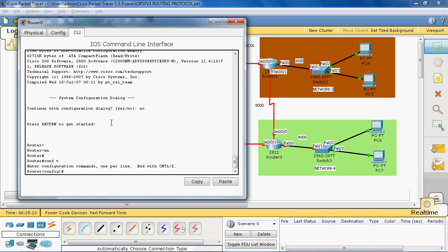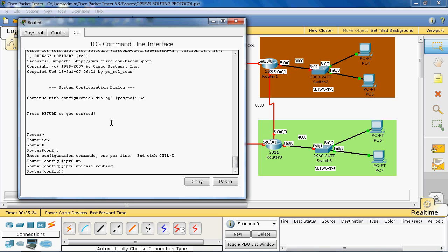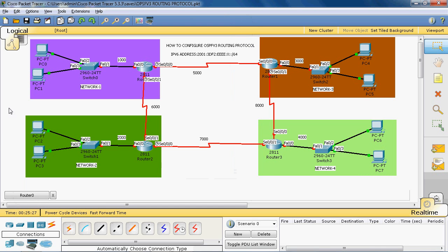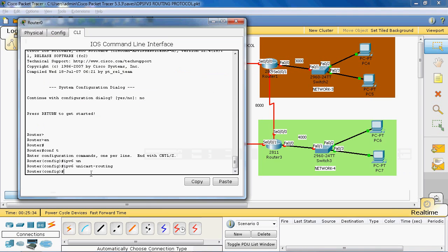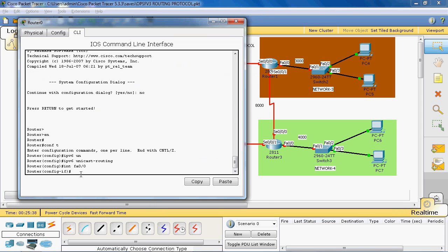By default, IPv4 is enabled on the router, but IPv6 is not enabled. So we enable it with 'IPv6 unicast-routing'. Next, we go to the particular interface. For the local area network, we assign the IPv6 address by going to interface FastEthernet 0/0.